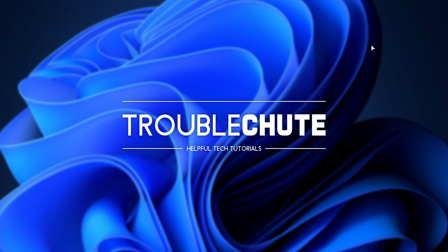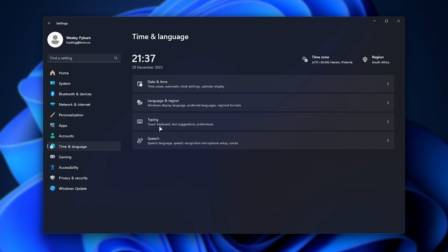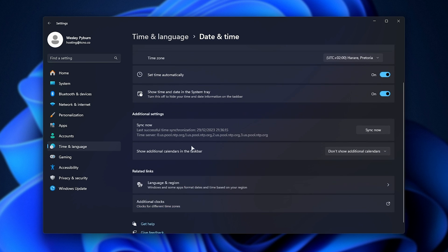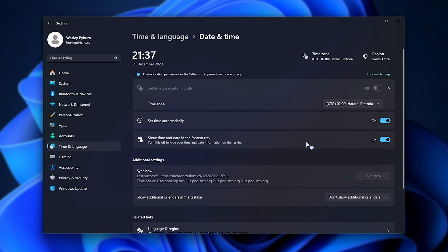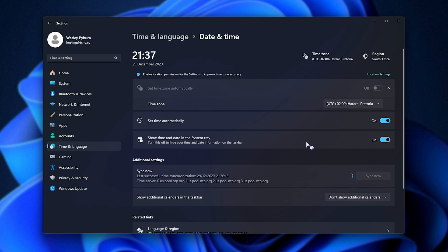And now, if I open up settings, head back to time and language, followed by date and time, you'll see that the section here has changed. We can click sync now, and this should actually work, whereas before it didn't.